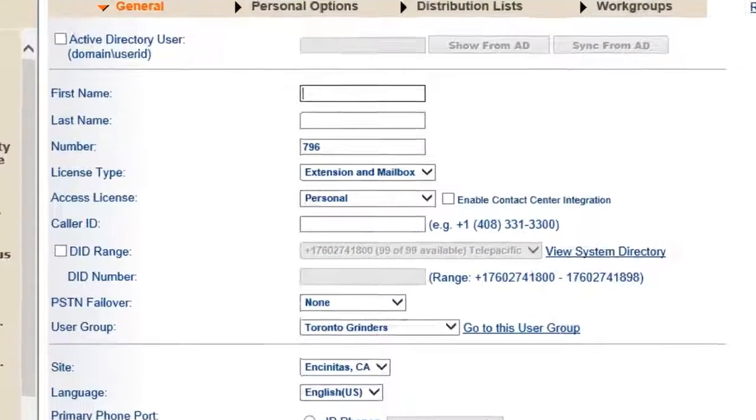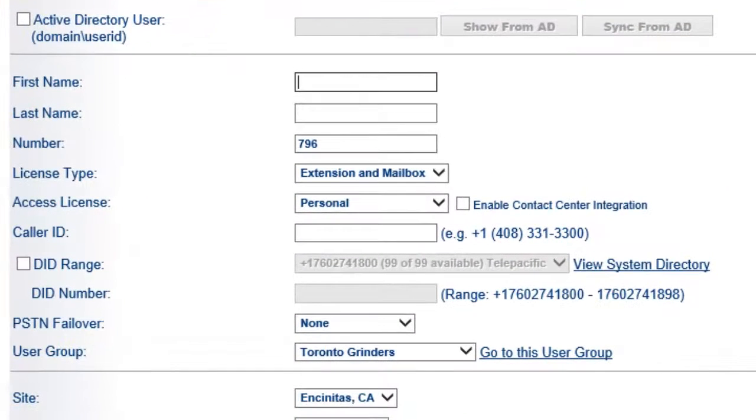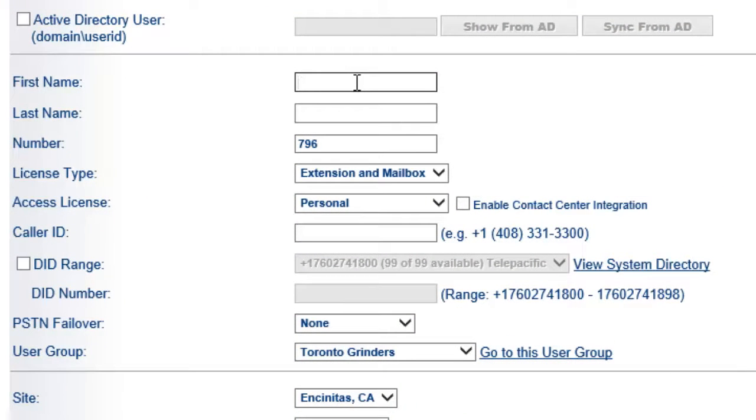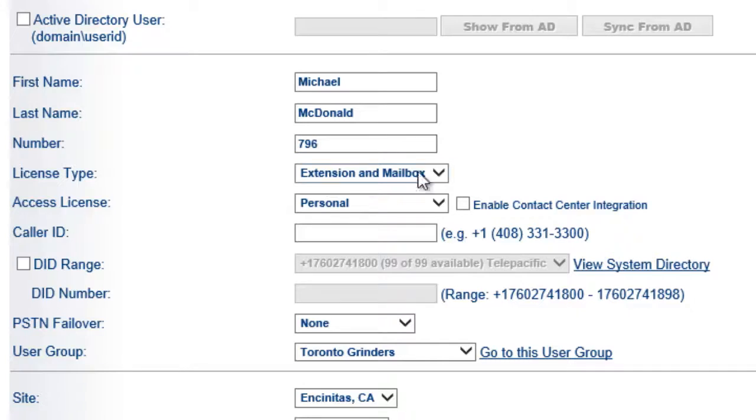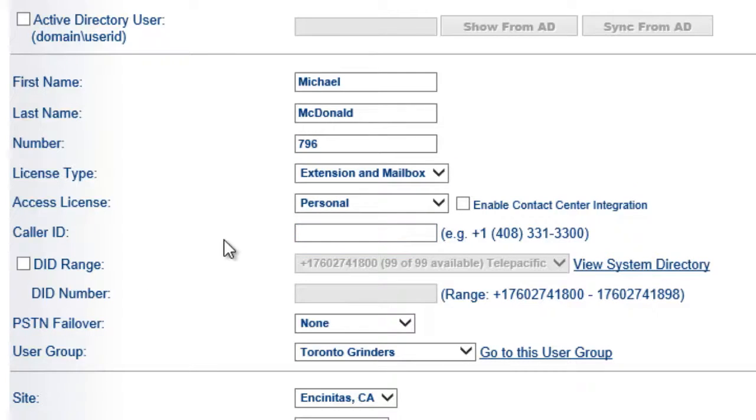We want to go into ShoreTel and add a new user. So let's just call this Mike McDonald's. His number is 796, a three-digit extension. Extension to mailbox is everything else normal. So you set all these parameters as you would normal.